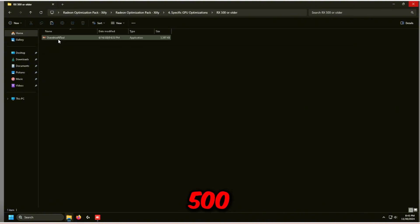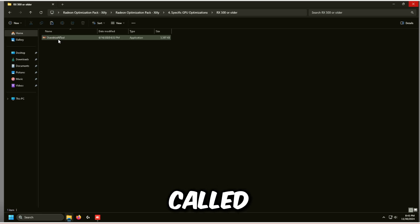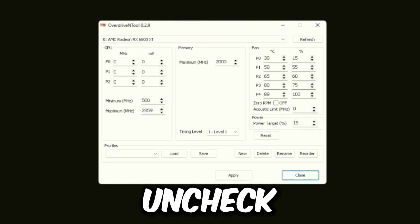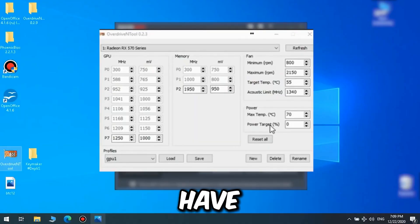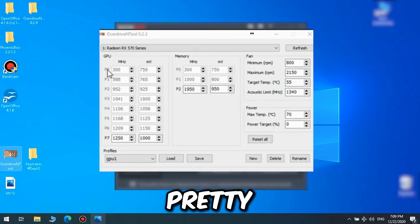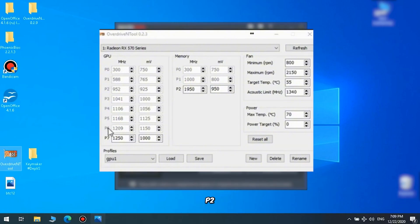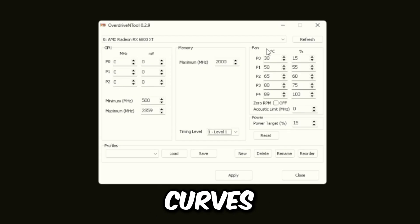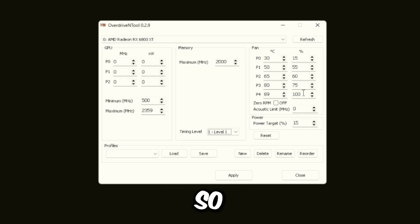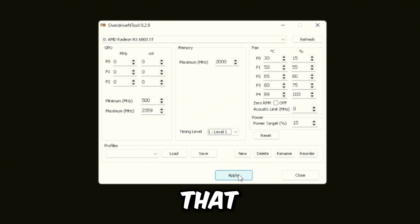If you're on an RX 500 or older series — RX 590, 570, 550, or 480 — use the Overdrive N tool instead. Uncheck Zero RPM, set timing level to Level 2 if available, and double click P0 and P1 so that only P2 is not double clicked. Adjust the fan curves so that at 80 degrees the fan is spinning at a higher percentage than 50%. Press Apply, then close out if you're on a 500 series or older.